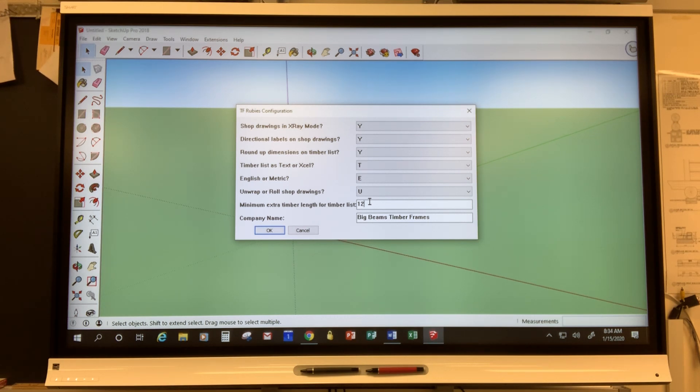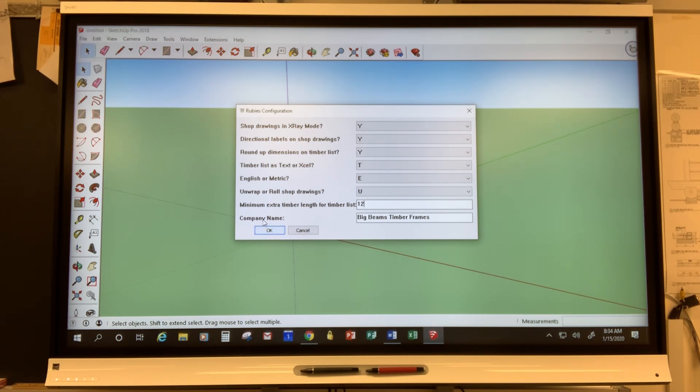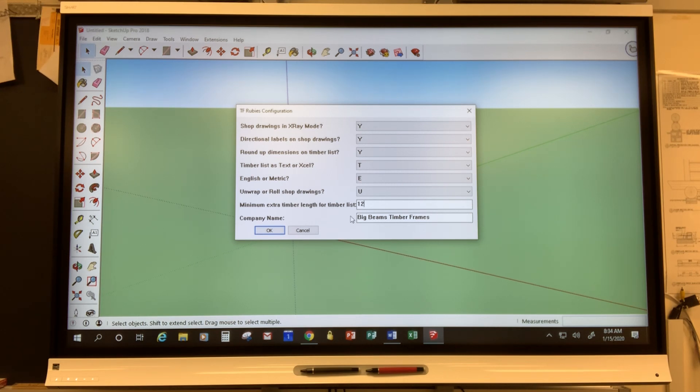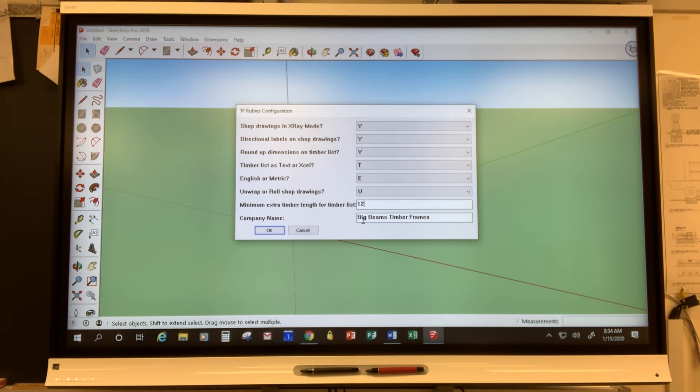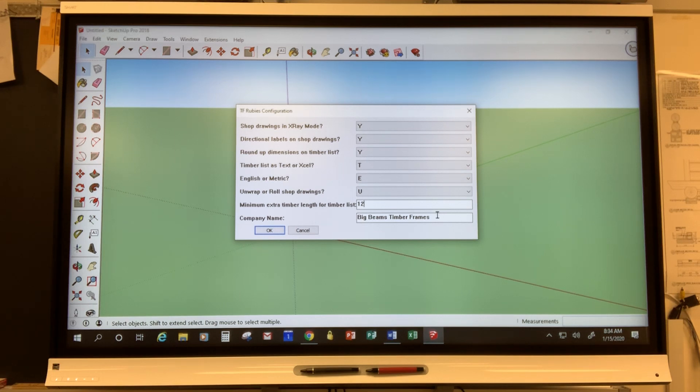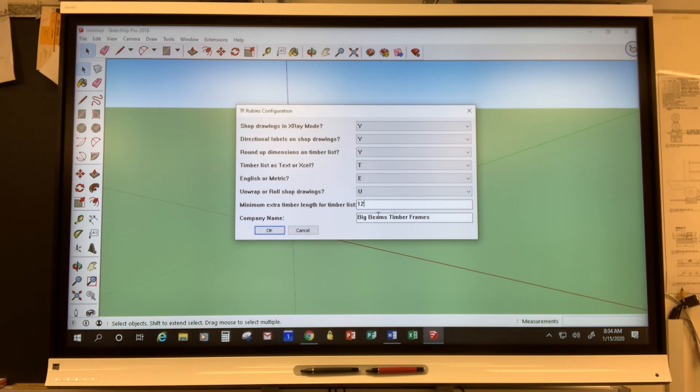The final thing is company name so it's really helpful to put your company name or your own personal name in this box. That way when you generate your shop drawings your name is on that shop drawing. If you don't put something in here the words company name will appear and that looks a little bit dorky so you can customize that to whatever you want. Once you've done that click OK.